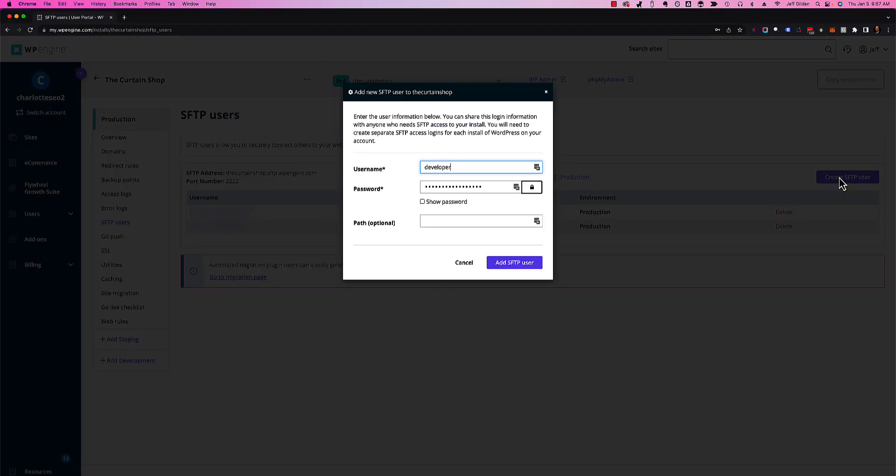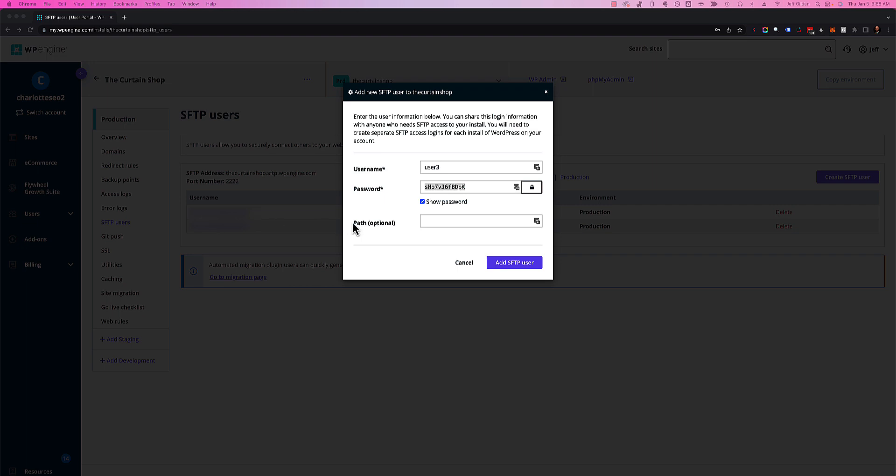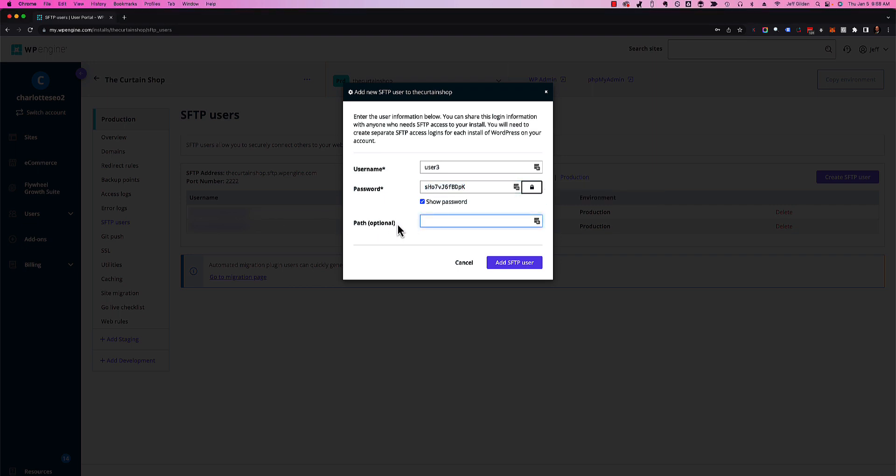Then I'm going to hit create SFTP user. You can name this whatever you'd like - I'm going to name it user three. For the password, click on this lock and it will generate a password for you. I'm going to write down the password but not the username yet, because WP Engine modifies it slightly.